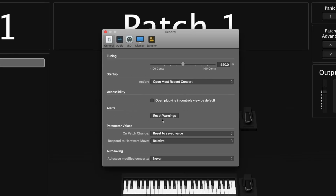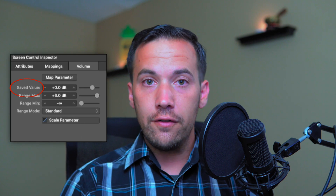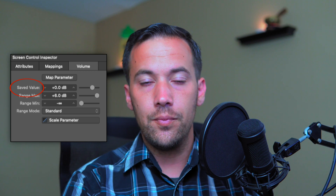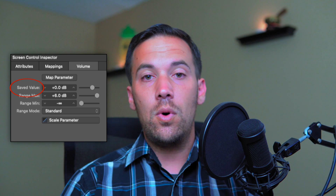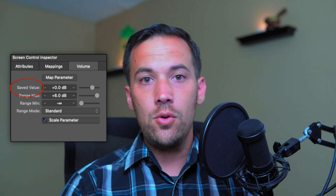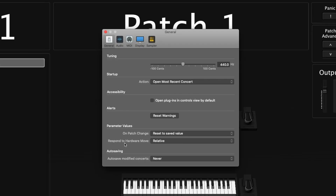After that we have Alerts — you can reset all the warnings if you've specifically turned off any warnings inside of MainStage. Next up is parameter values. When you set up certain parameters mapped inside of your concert, you can have saved values and a current value if you've changed it. This is telling you when you change a patch and come back, do you want to return to the saved value or the current value you changed it to?